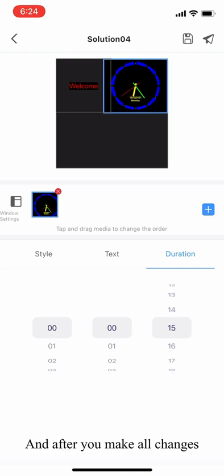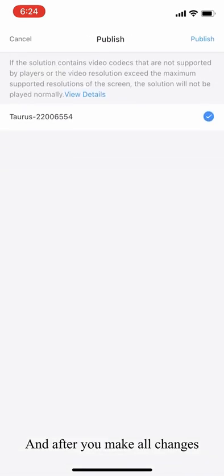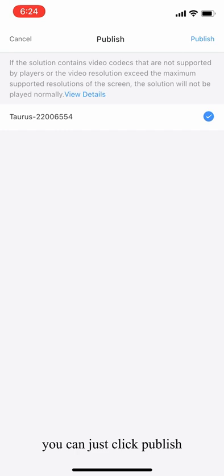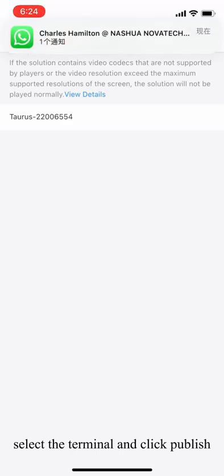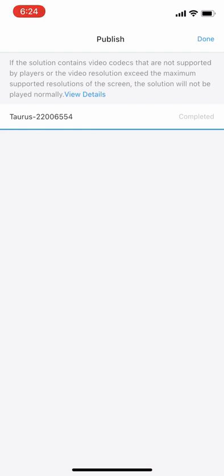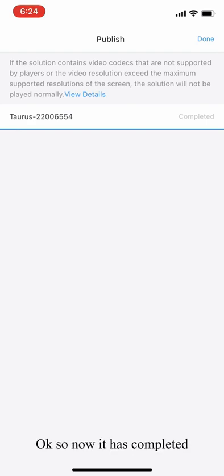After you have made all changes, you can just click publish and select the terminal and click publish. Okay, so now it has completed.